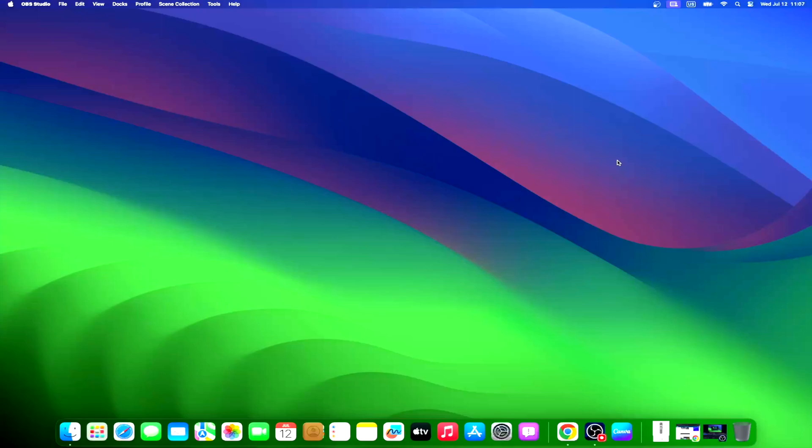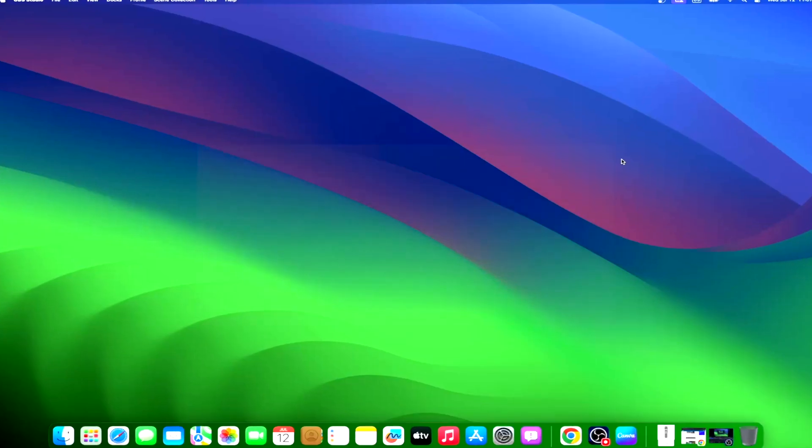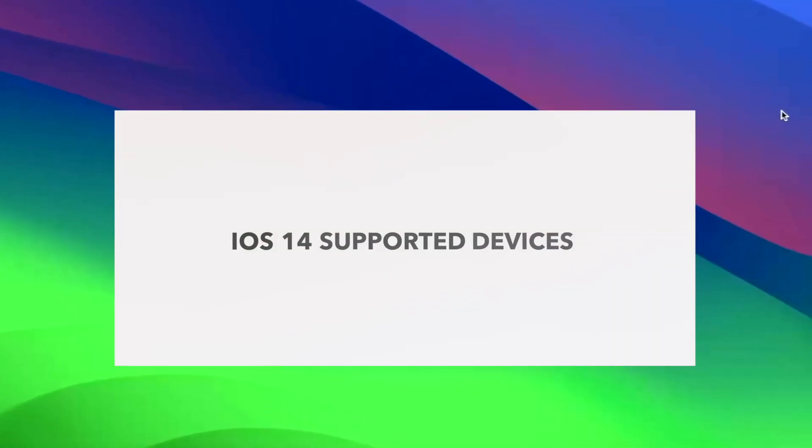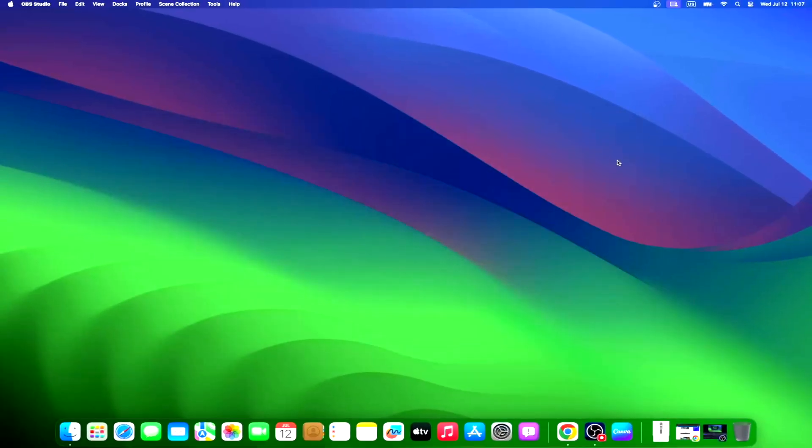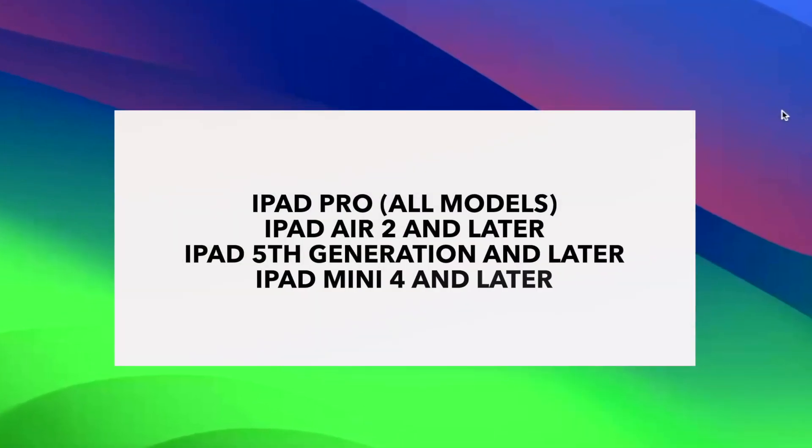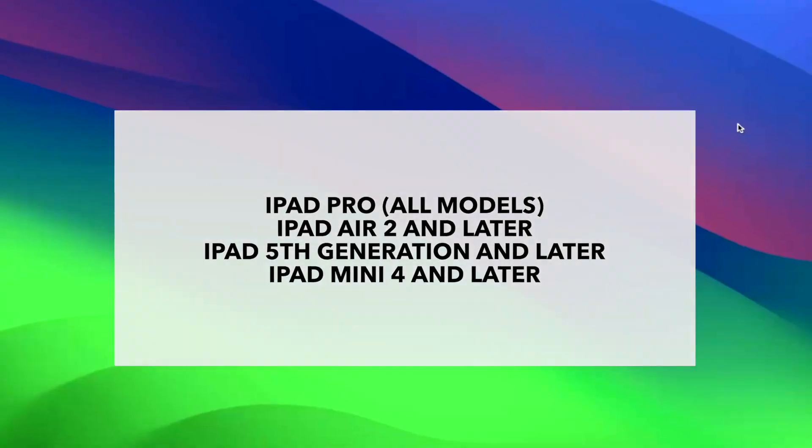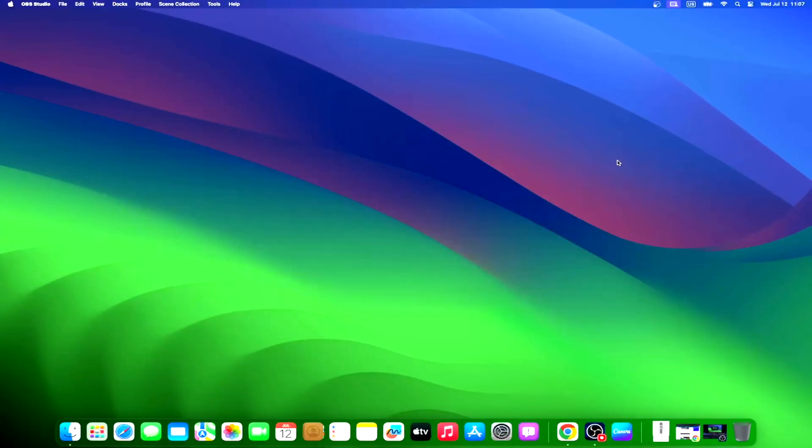Without further ado, let's see how to update an old iPad to iOS 14. iOS 14 is compatible with these iPad models. Remember that while these models are technically compatible, performance might vary depending on the age of the device and how it's been used. Always backup your device before performing any update.